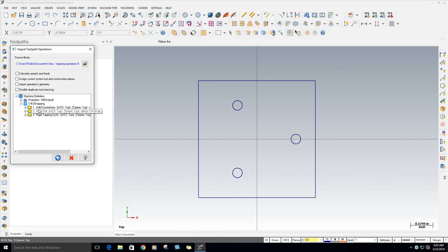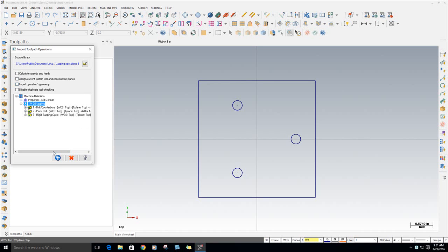And I want to put in all of those. I'm going to click on the group name. I'm not going to have it create new speeds and feeds. You can have it align it to a different construction plane if I did everything in top. If you had a horizontal and you're working on a different plane, you could probably bring it in on a different plane. And don't need to bring in any geometry because we didn't save any anyway. So that's all fine.